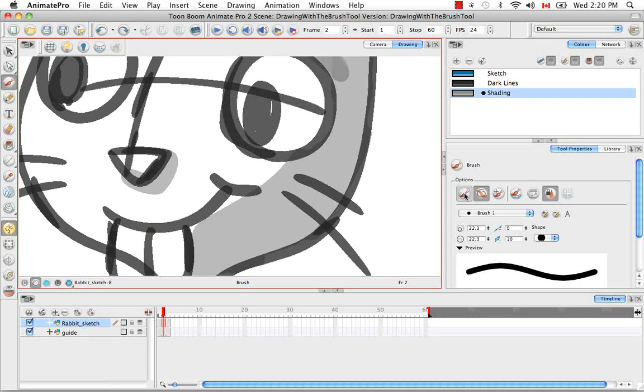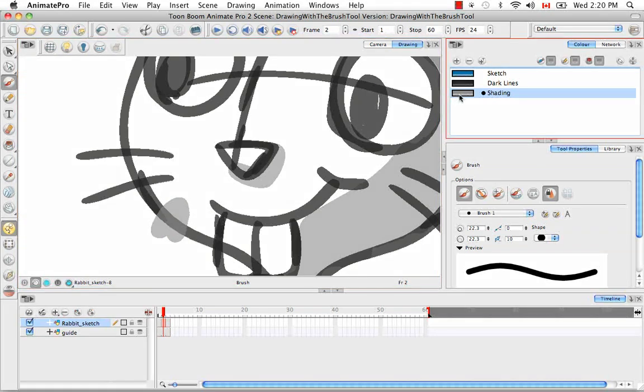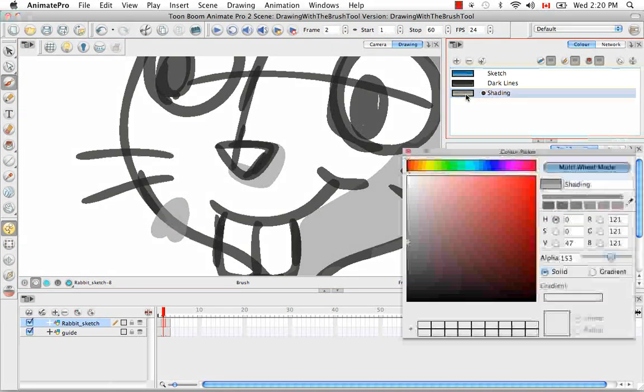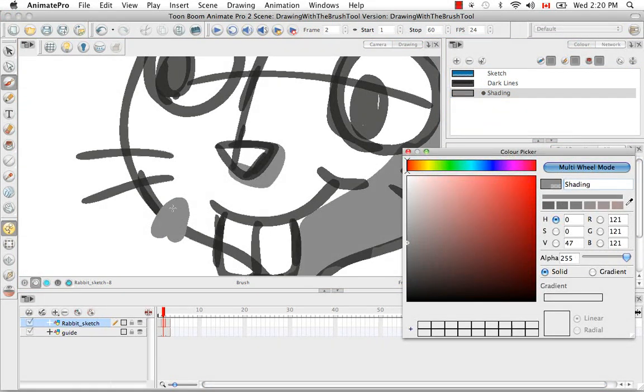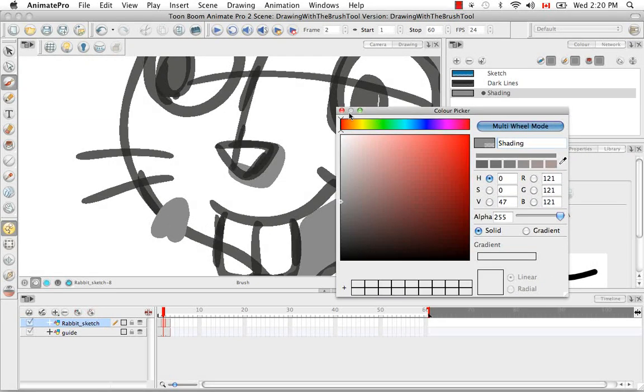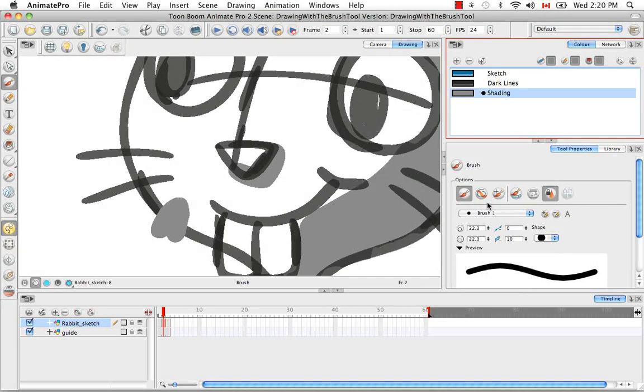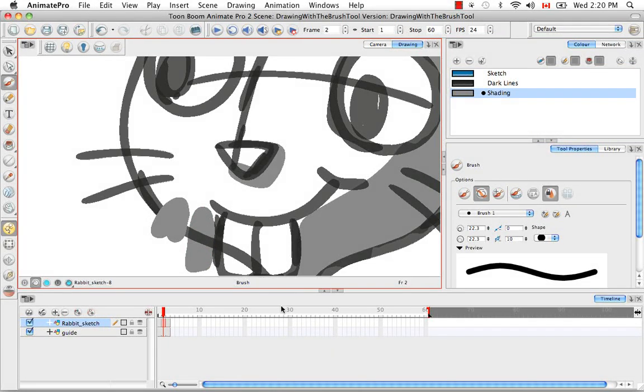So just to make it a bit more clear, now we're in normal brush mode. Let's make it a bit more opaque. The line sits on top of the black line. Draw behind, it sits behind.